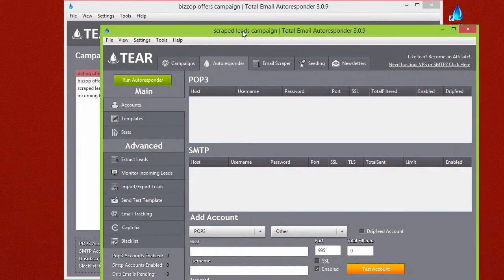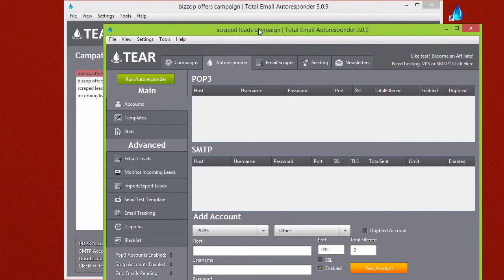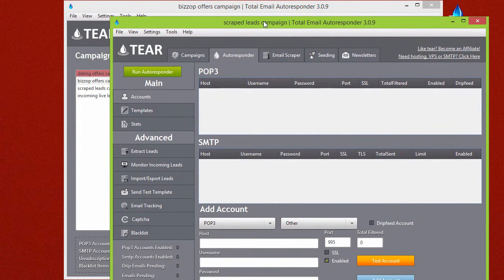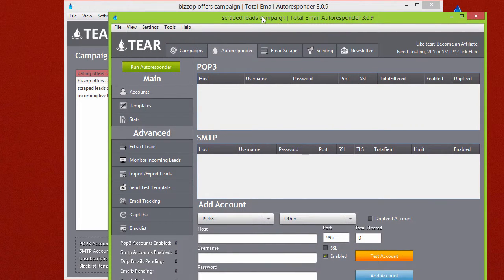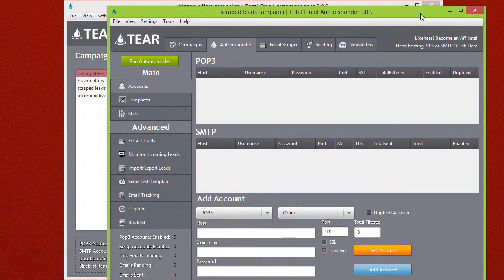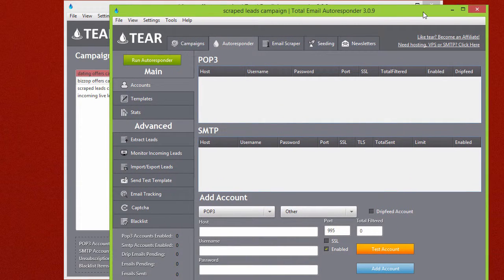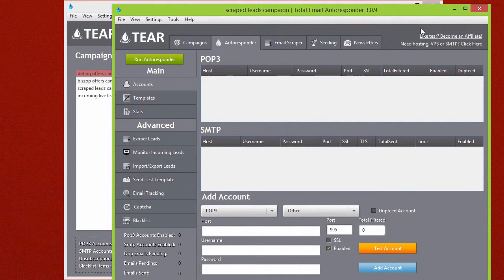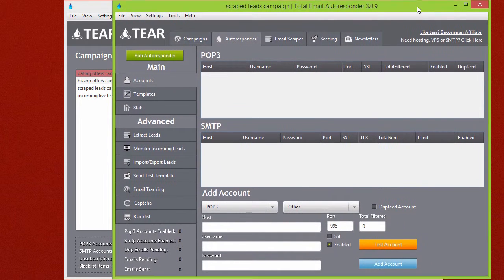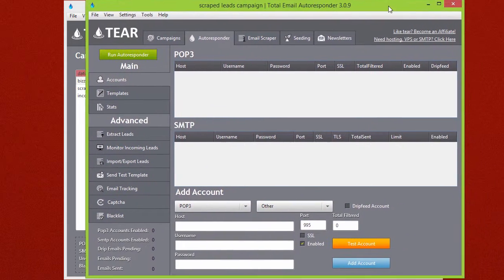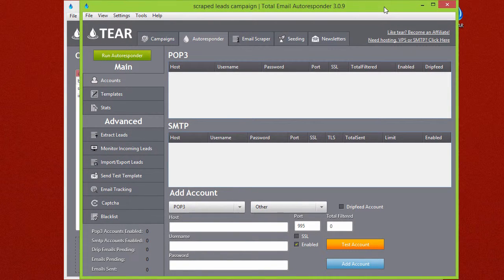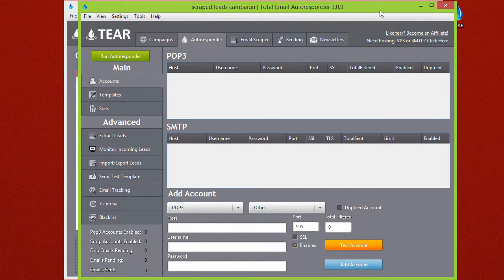You can run as many as you want on a server. I've run up to 20 to 30 on one server without any issues. If you do want to run TEAR on multiple servers, you're going to need to have multiple licenses. But on one server, you can run as many campaigns as you want.